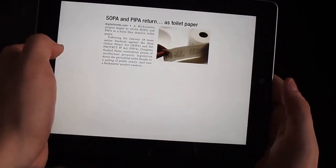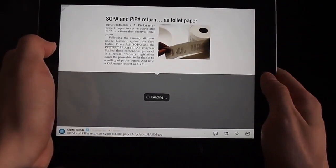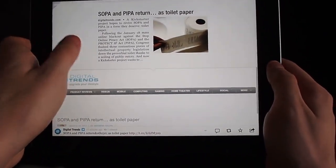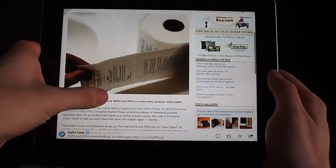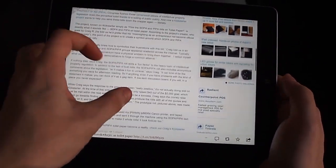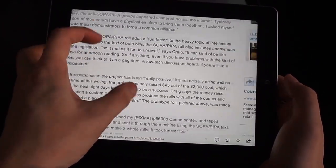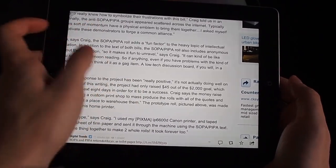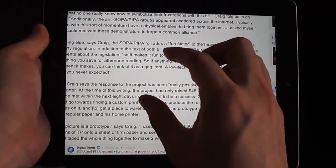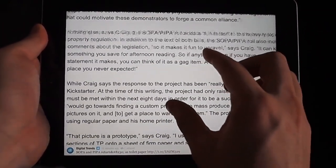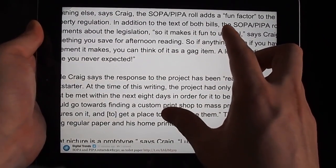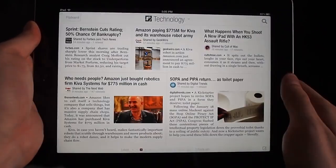There's a Digital Trends article on Flipboard — that's always fun. This brings up a web browser. You can zoom way in on stuff and you just don't see any pixels. It's just such a clean display.